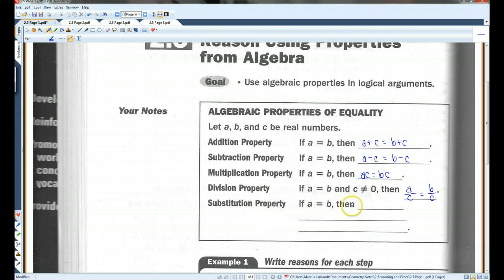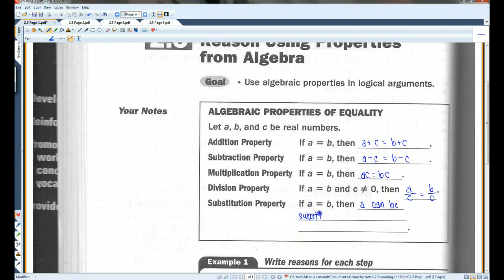Also, if A equals B, then A can be substituted for B in any equation or expression.